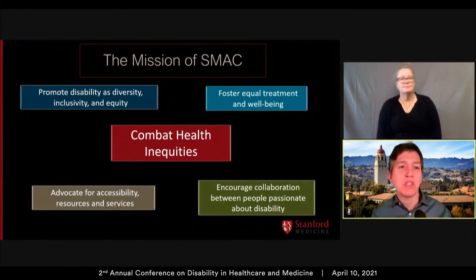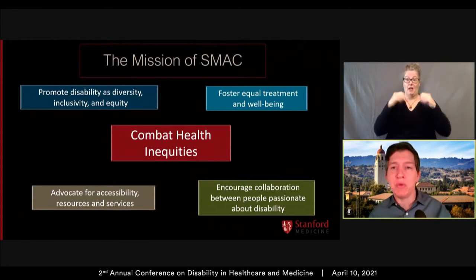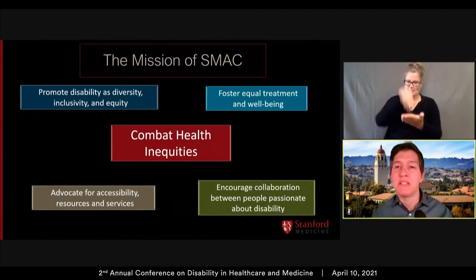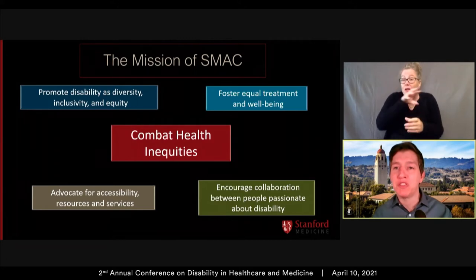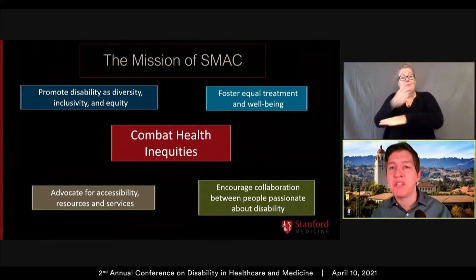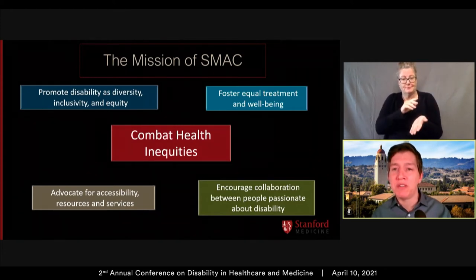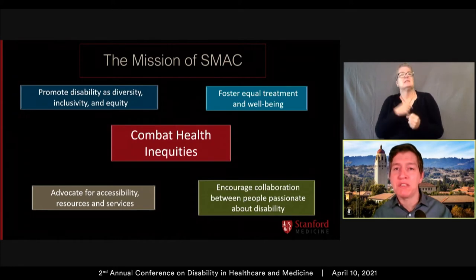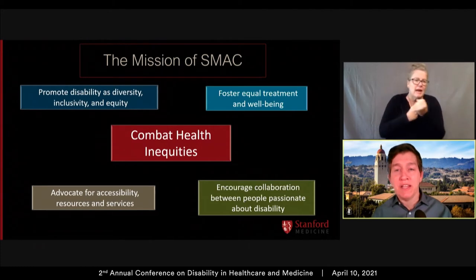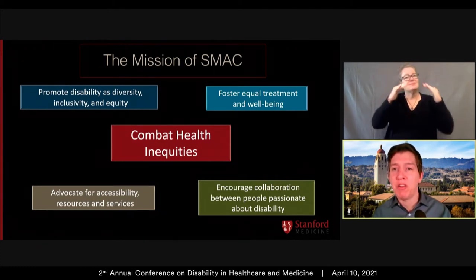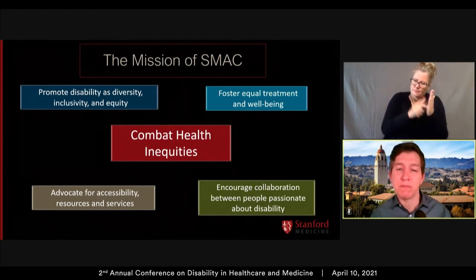As part of the subcommittee, I had to start an affinity group — they wanted people who could work on these initiatives and drive them forward. When I started the group, I thought it was important to define the mission. So for SMAC, I put combating health inequities front and center to show people we were concentrating on our patients. Ultimately, including health professionals with disabilities improves care for patients with disabilities, promotes disability as diversity, fosters equal treatment and wellbeing, advocates for accessibility, resources, and services beyond what's required by law, and facilitates collaboration between people passionate about disability at Stanford.